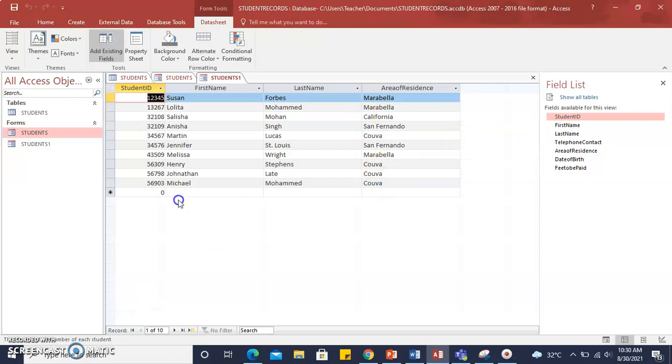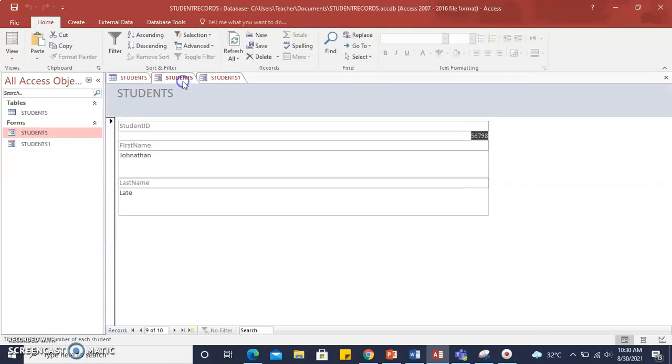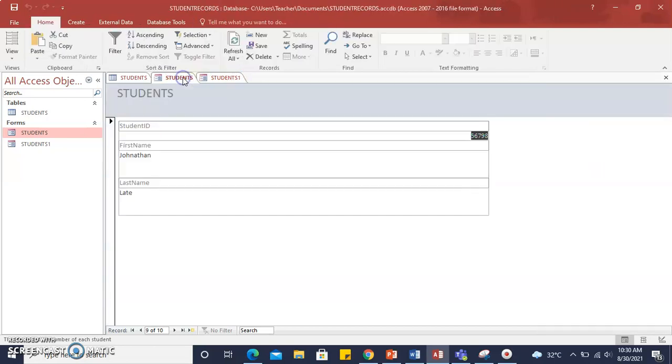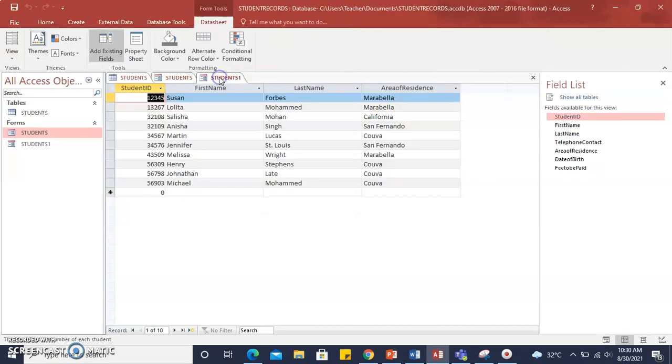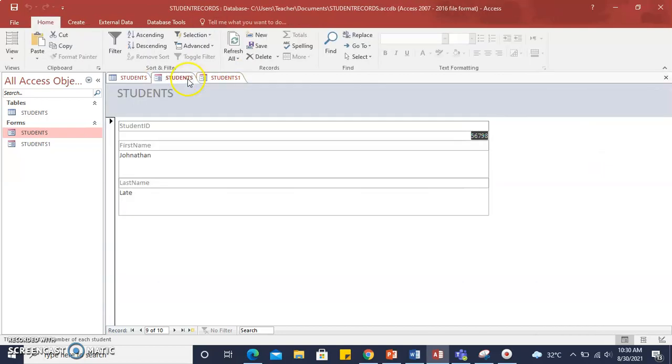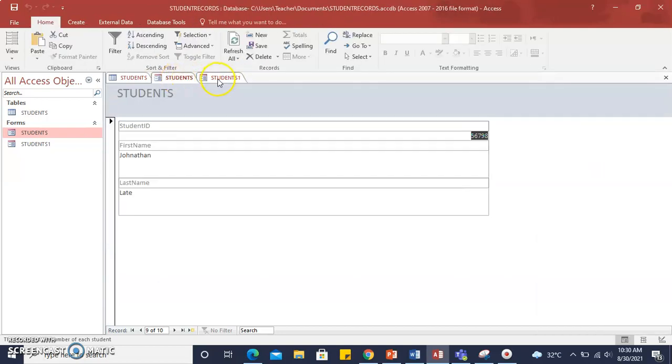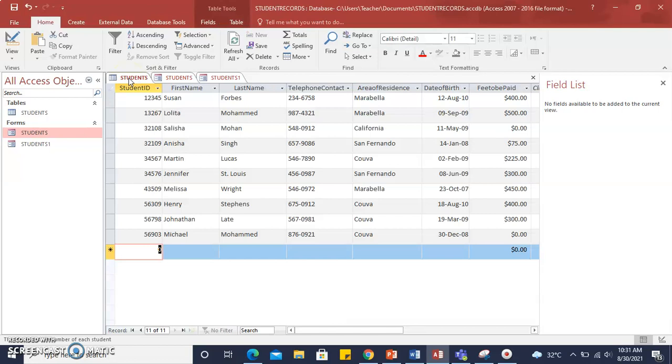The form layout that you have chosen will determine the form's appearance when it is printed as well as its appearance on screen when you are using the database.